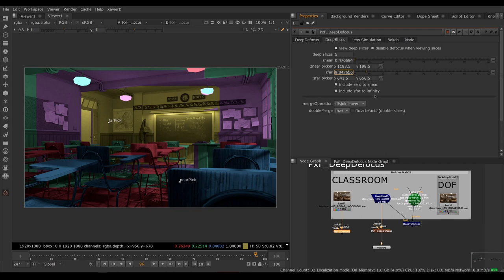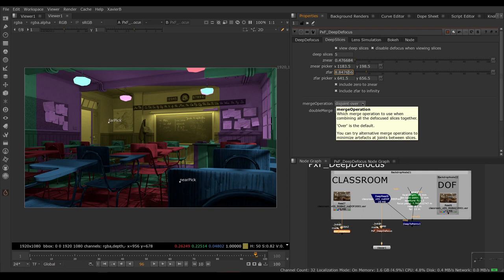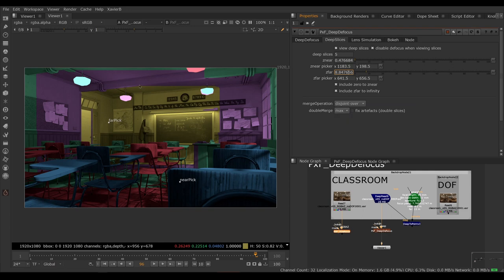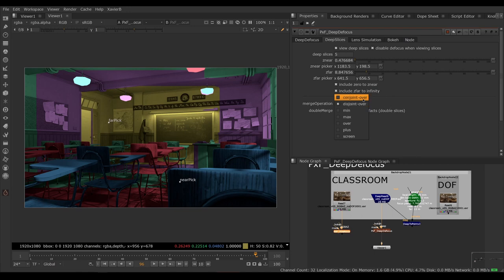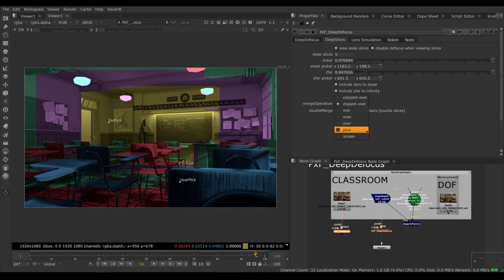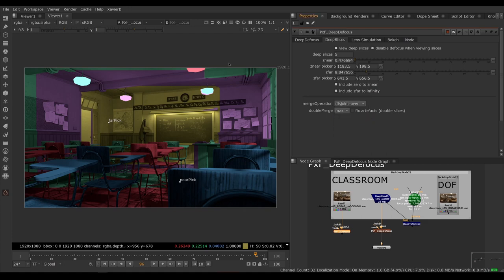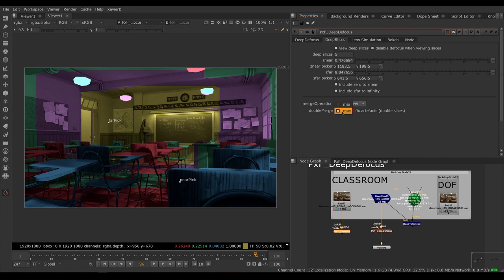Merge operation is how do you want to blend the slices together. By default, it's set to over. Often you want to switch it to disjoint over if you see transparency on the edges of the slices. You may want to experiment with the other modes depending on your specific shot to try to minimize artifacts. So for example, plus will add all the slices together. Max will max all the slices together. This wouldn't make sense for a scene like this, but if you have a scene with rain or snow or something like that, it might make sense to do that. Double merge doesn't do anything unless you turn on fix artifacts.